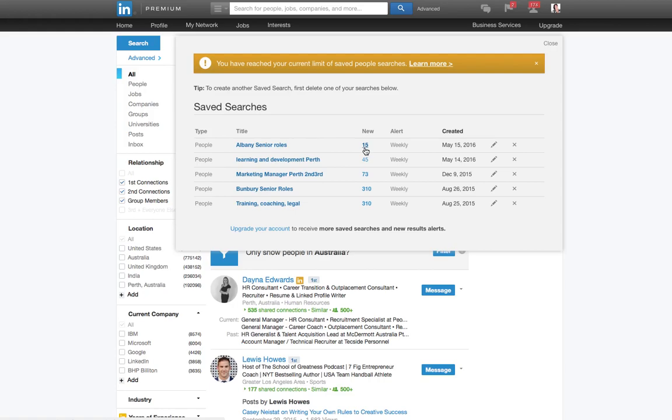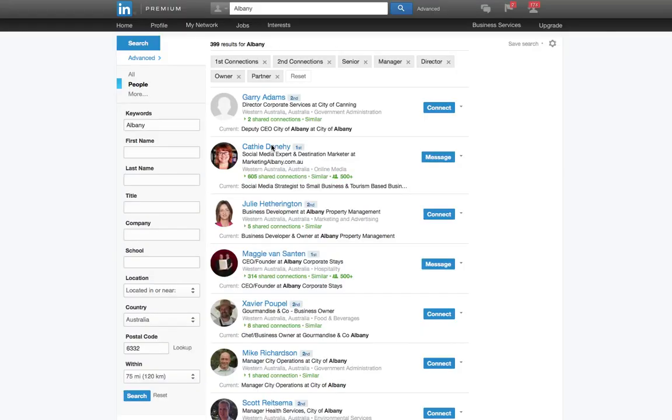15 over the last week, and I can see the creation date here. So if I want to have a look at this, if I click on the save search now, it's going to open it up. I can see there are 399 results for Albany with all these criteria at the top.